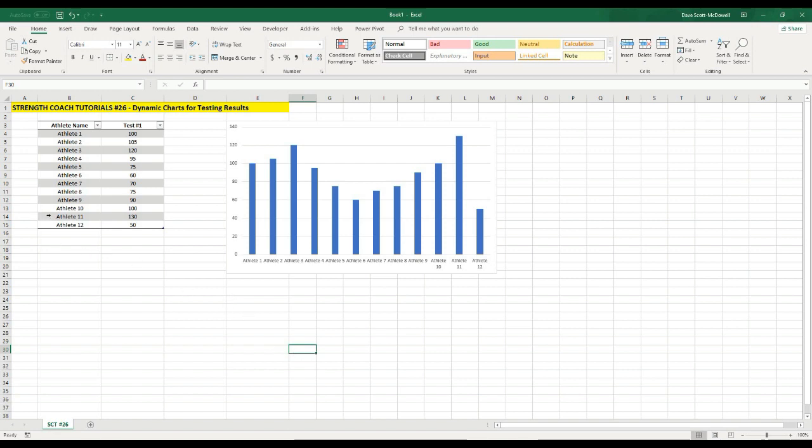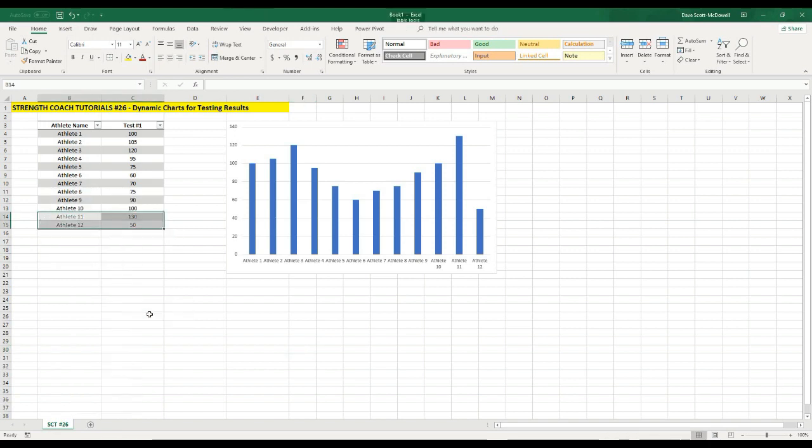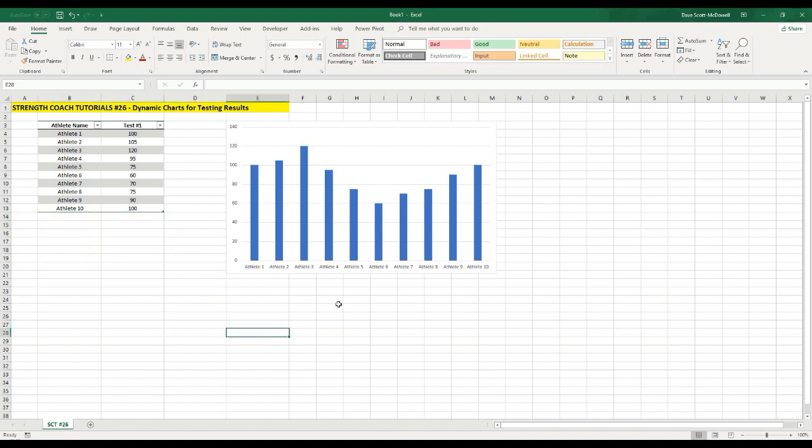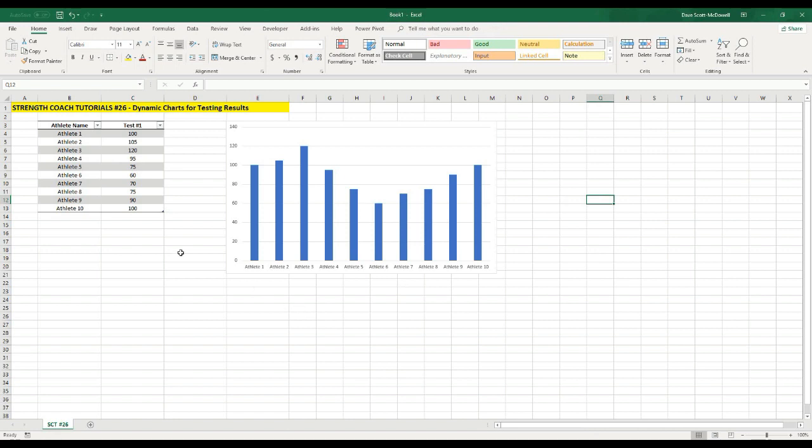Similarly, if we want to remove athletes, we can just select athlete 11 and 12 and right click, and we can hit delete table rows, and they'll automatically come back out of our bar chart. So if we were using any kind of RPE data, these athlete names could easily be dates. We could put all of our training load data where it says test one, and then we could get a bar chart over time. Or we could do daily wellness surveys or any number of things with this type of technique.